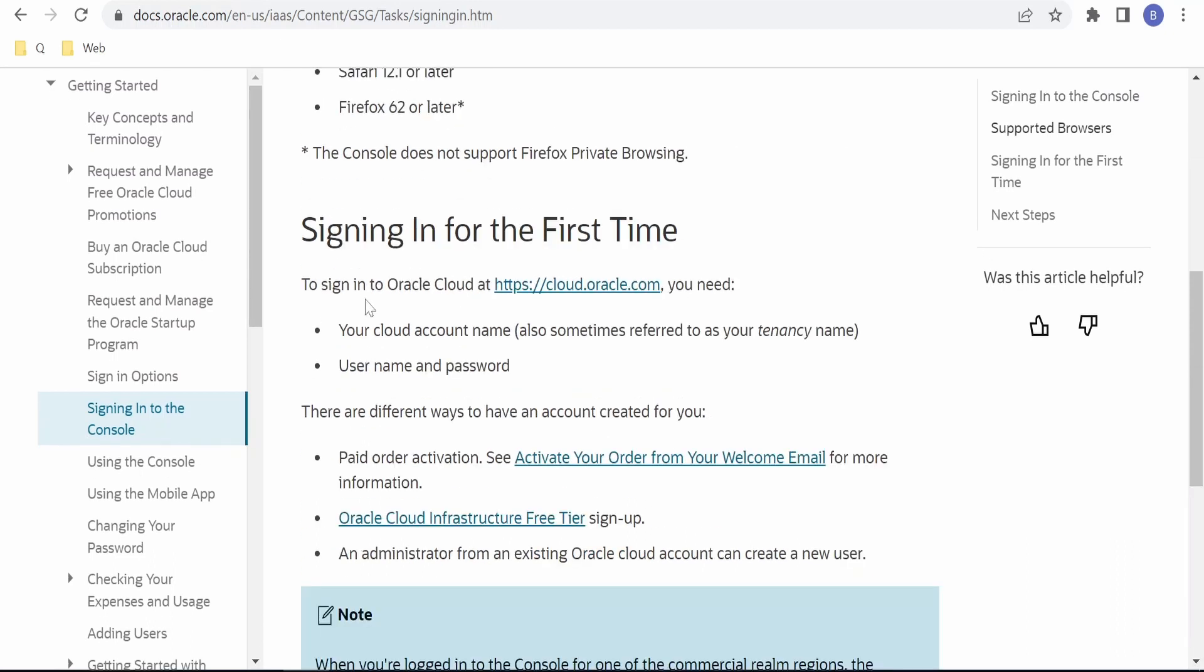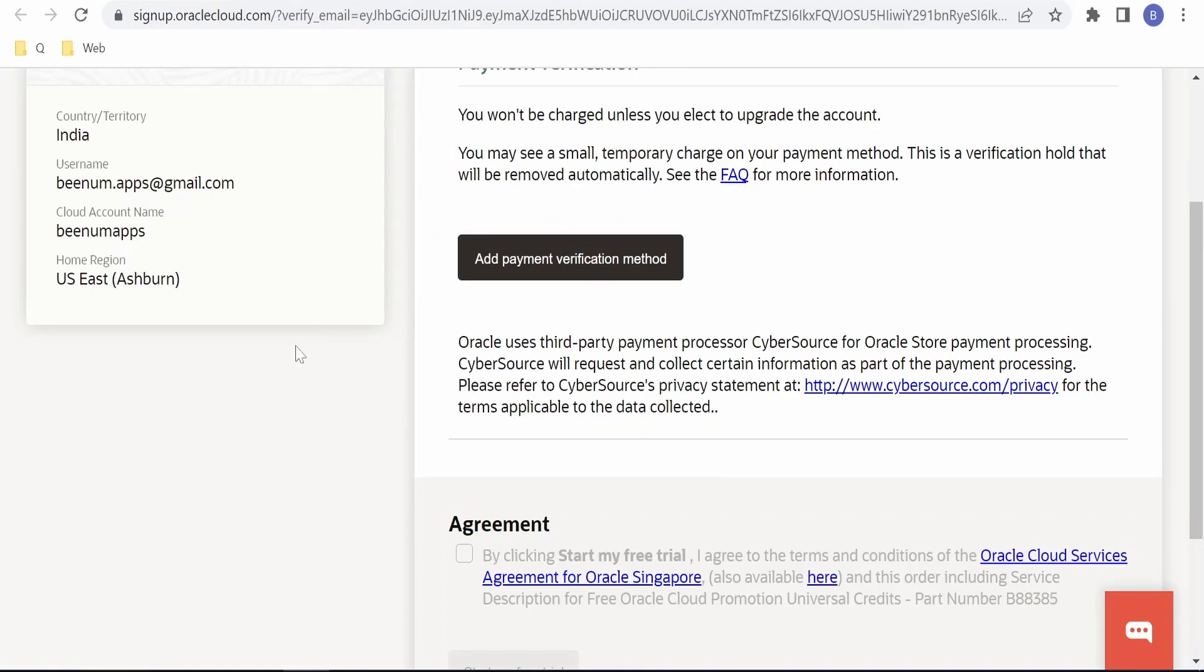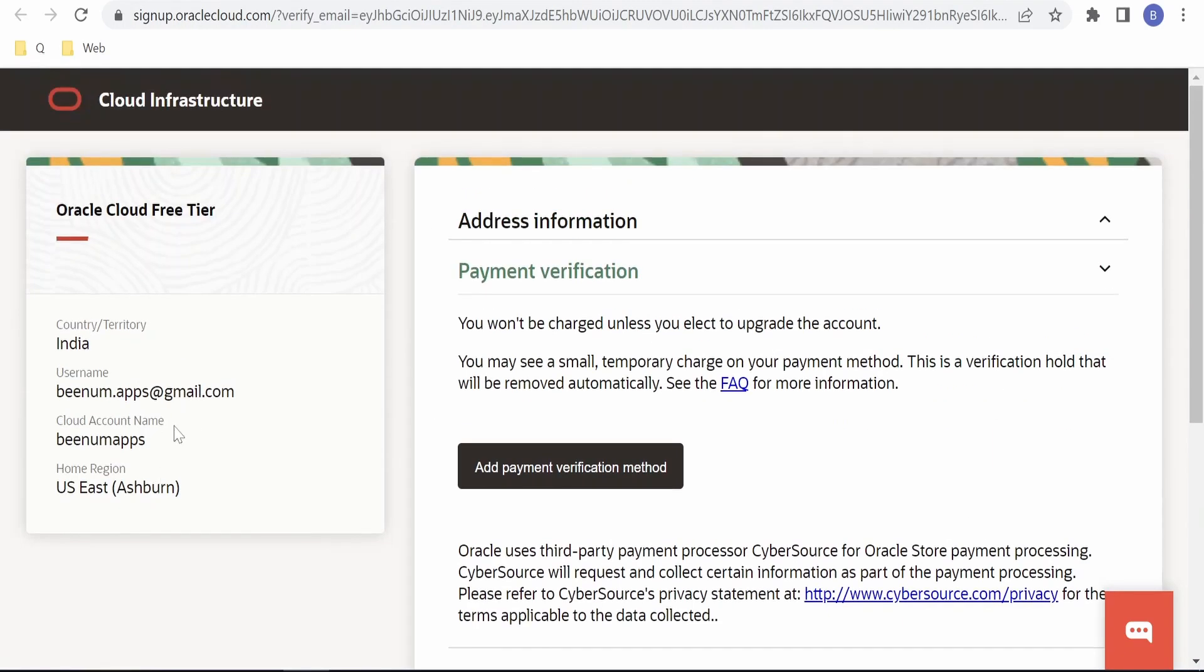We can sign into Oracle Cloud with the help of this link: cloud.oracle.com. We just need the Oracle Cloud name. In class 2, we saw in detail how to create an account. In our case, the cloud account name was 'benum apps,' like what you see here. When you create the account, it will be shown here on the left side as 'Cloud Account Name.'